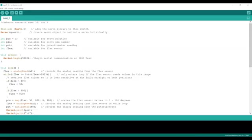The position variable, the pin variable, a variable for the potentiometer, and a variable for the flex sensor.